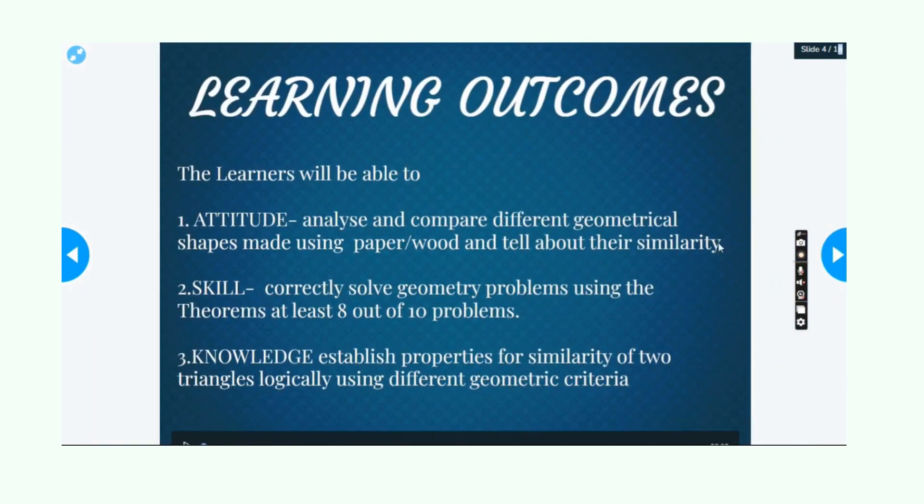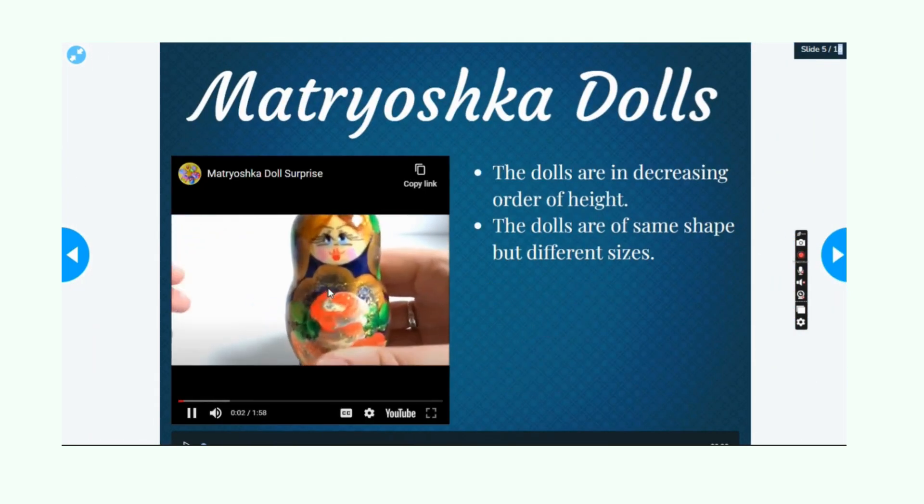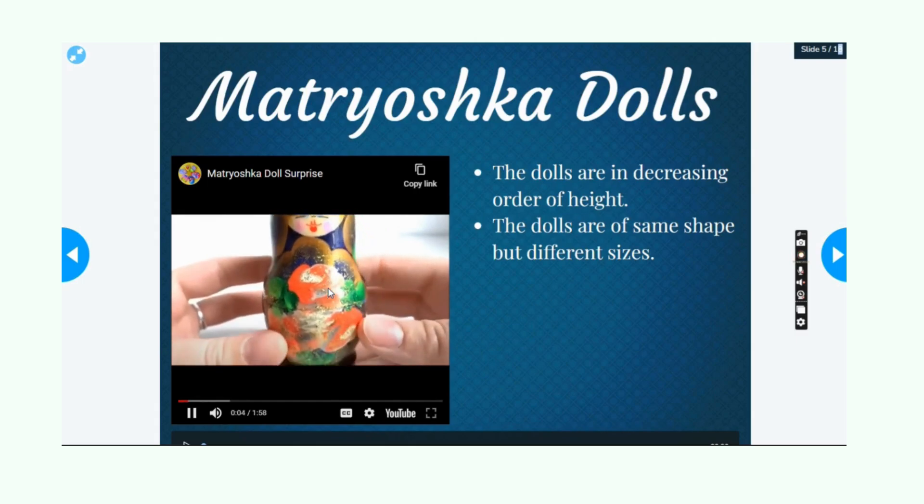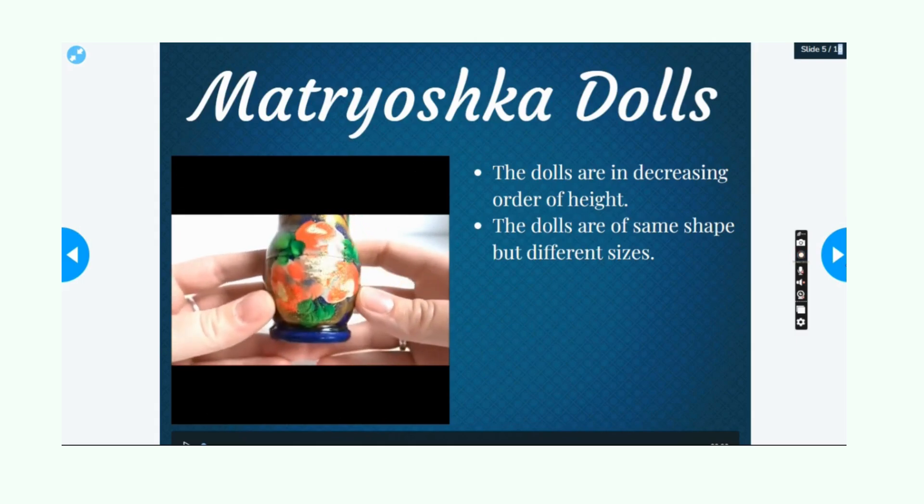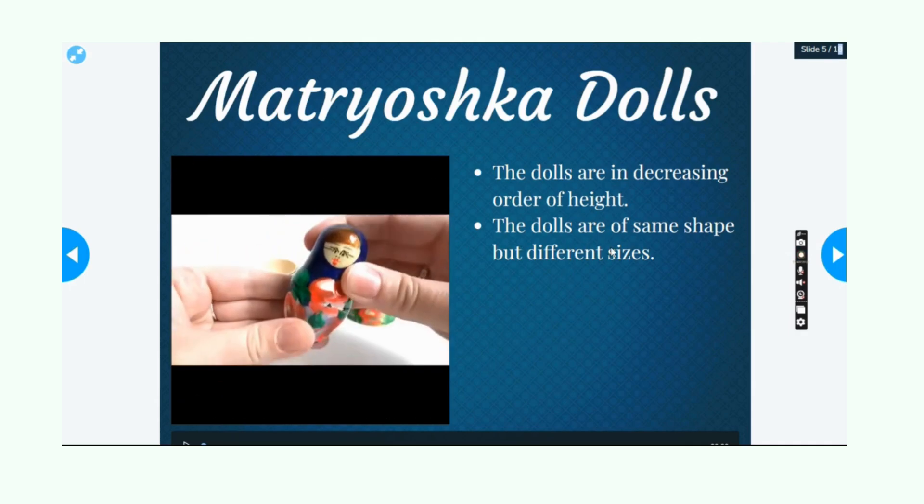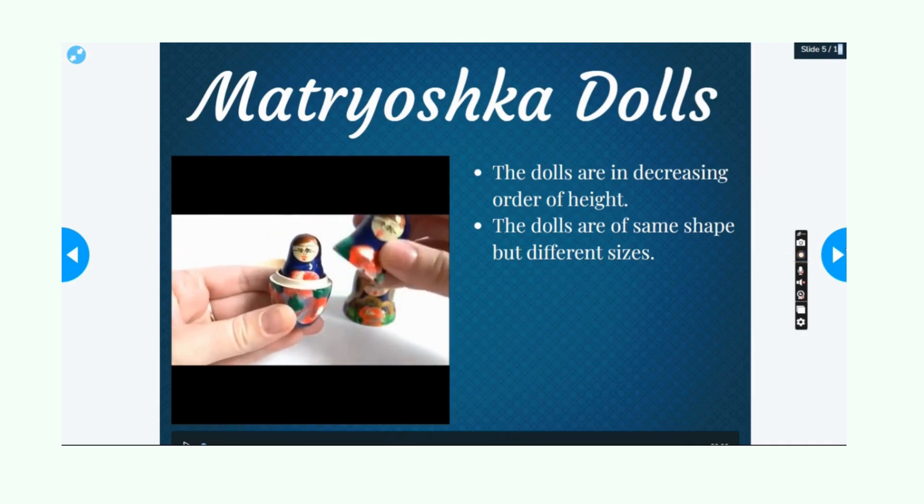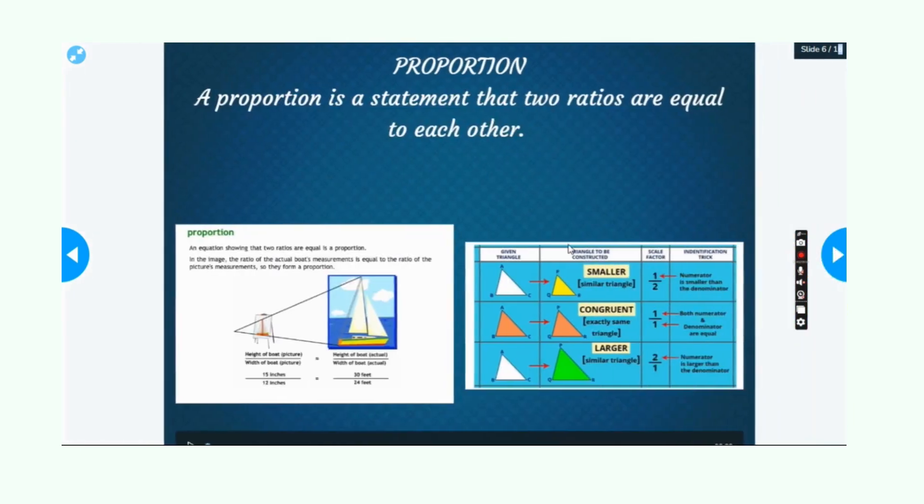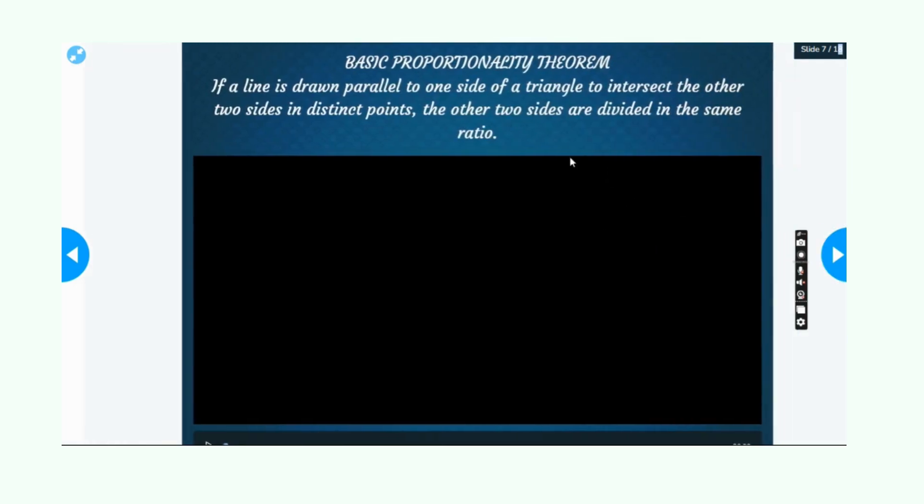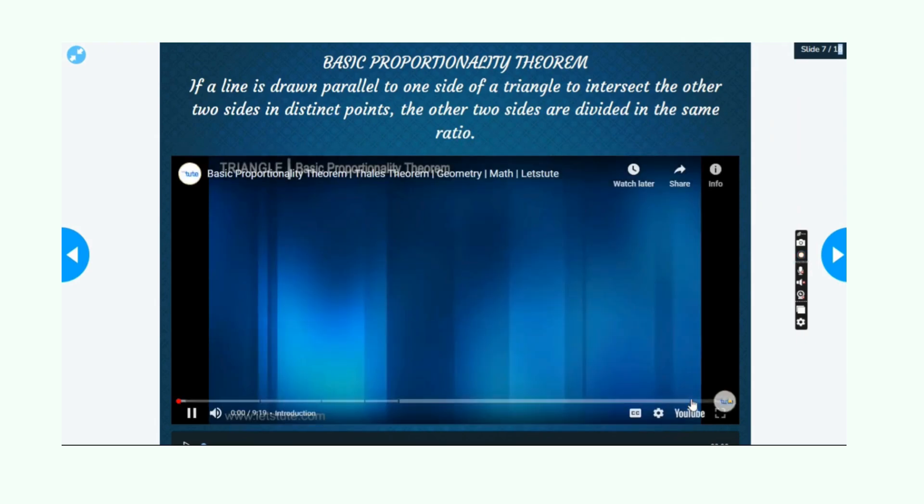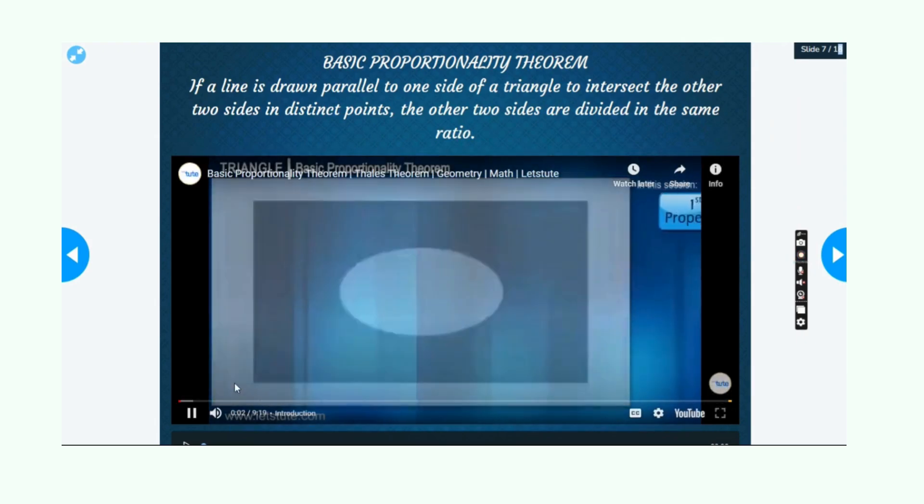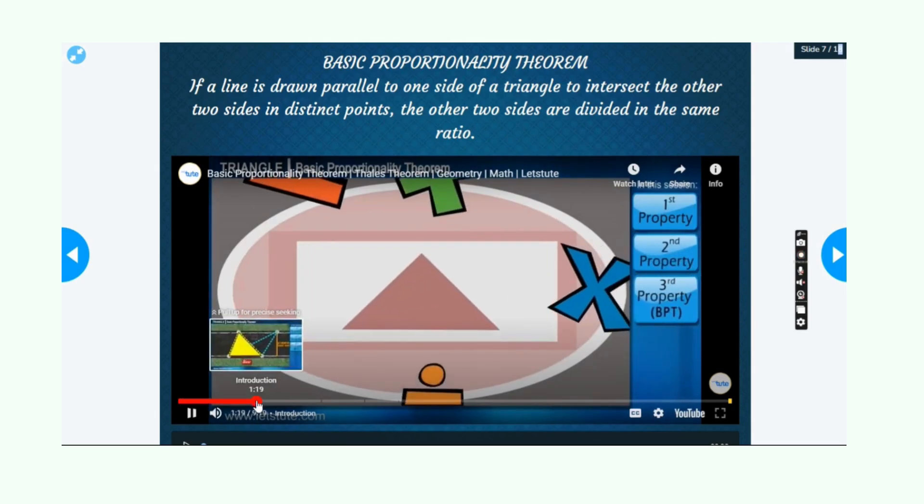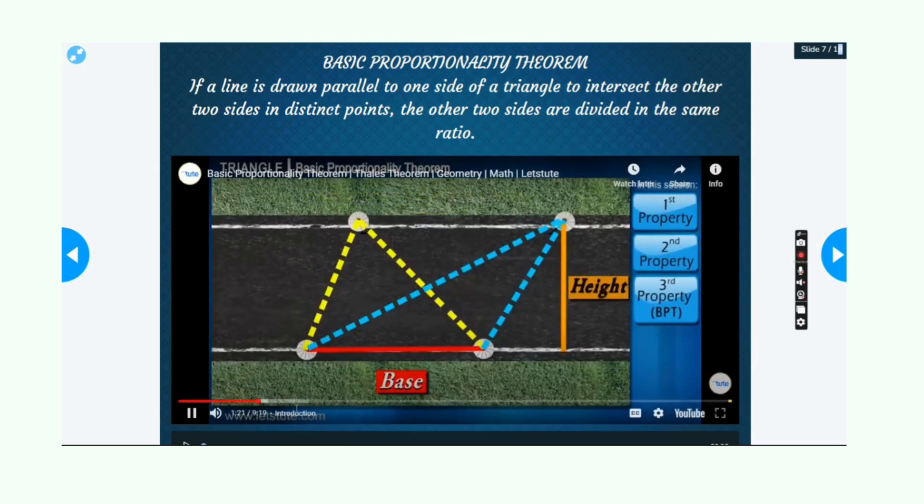Real-time feedback: as students participate in simulations, they often receive instant feedback, helping them understand concepts better and allowing for self-paced learning. Teacher integration: teachers can monitor students' progress in real-time, provide guidance, and lead discussions based on the simulation results. There are also options to include quizzes or polls within the simulation. Collaboration: Nearpod allows for collaborative learning where students can share their findings or work on group-based simulations.